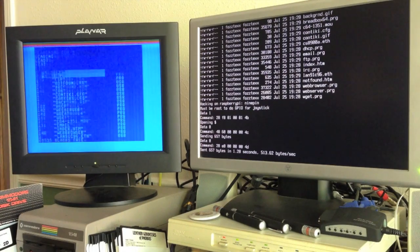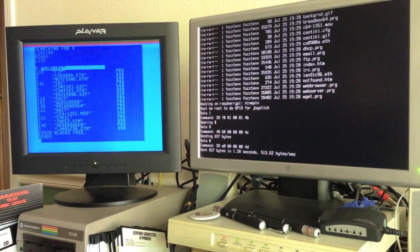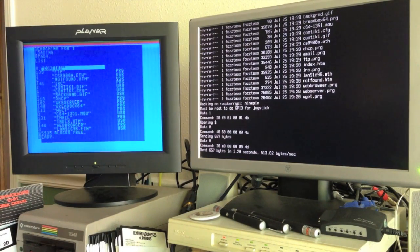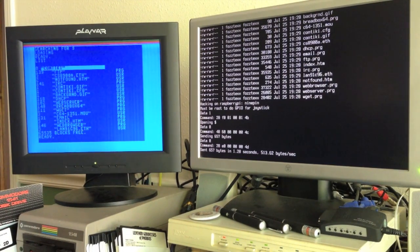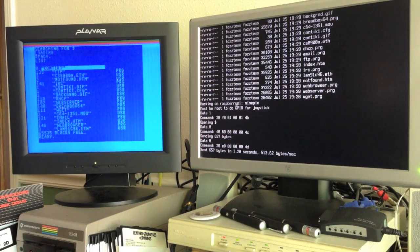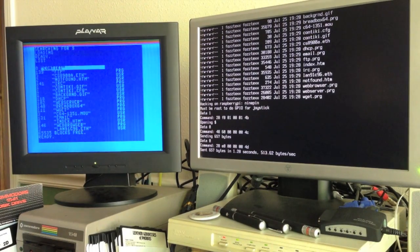You can see it lists all the same files, it's even got the file sizes, and there's a lot of blocks free because the Raspberry Pi has a lot more storage than a floppy disk does.